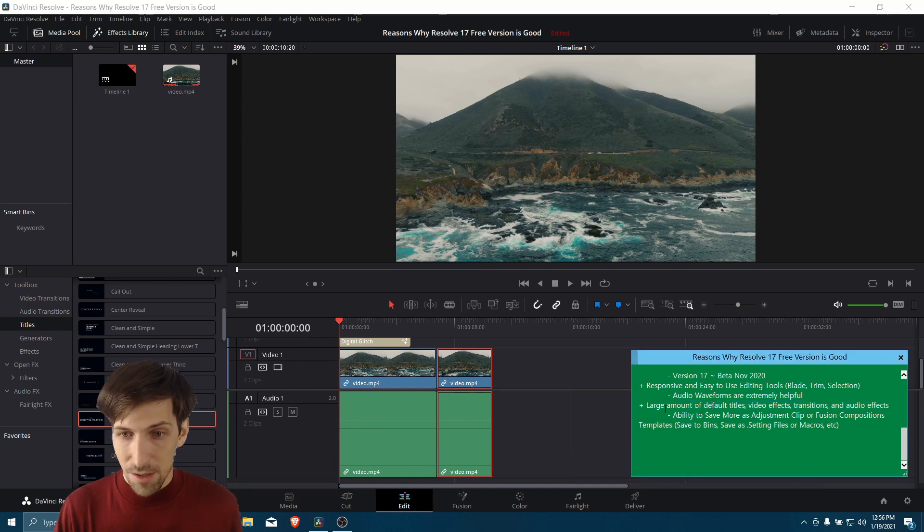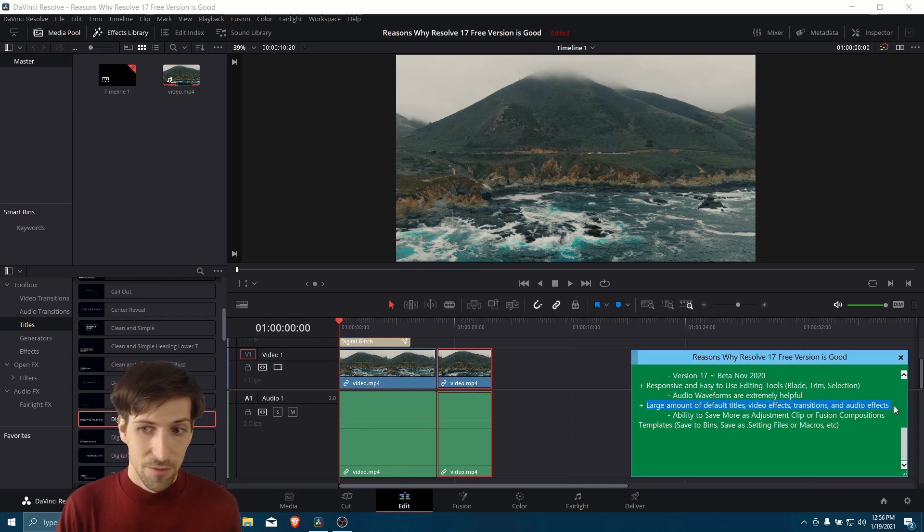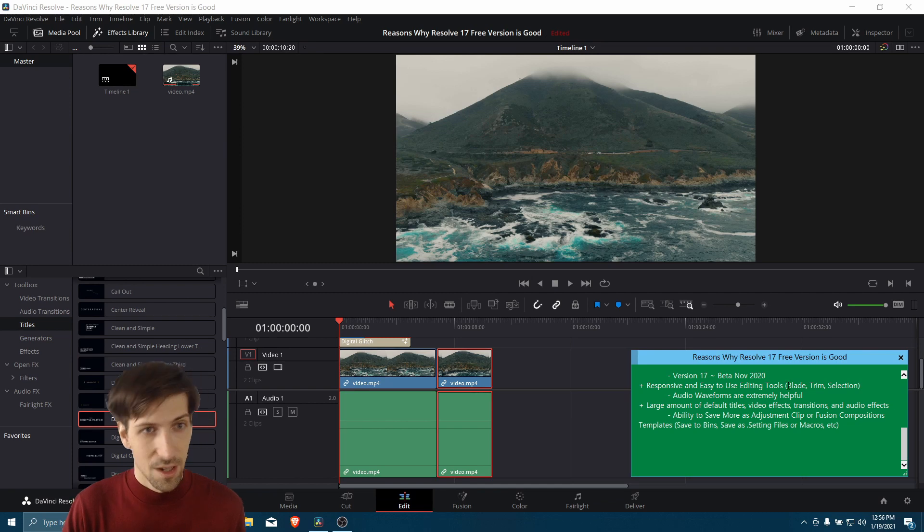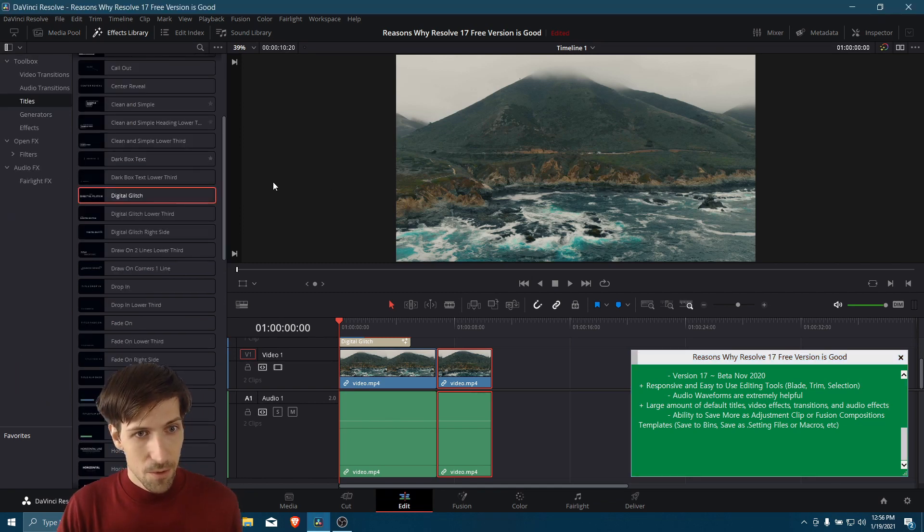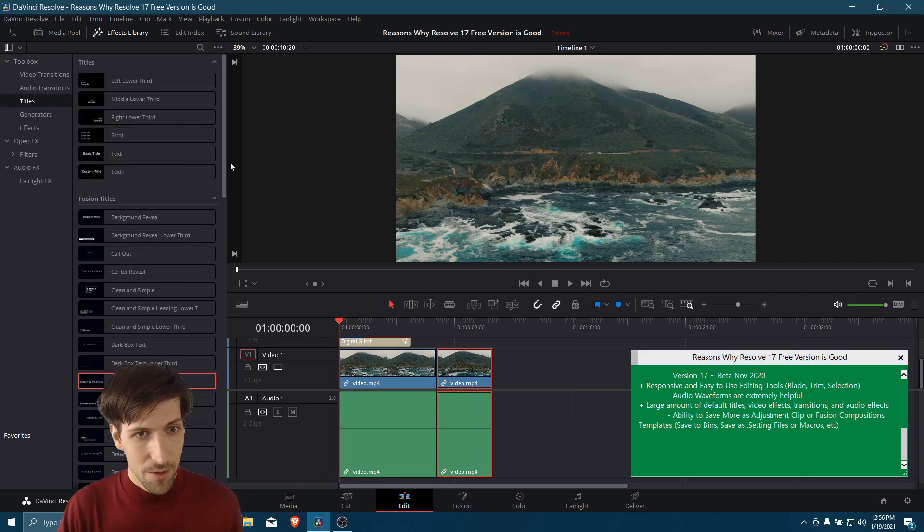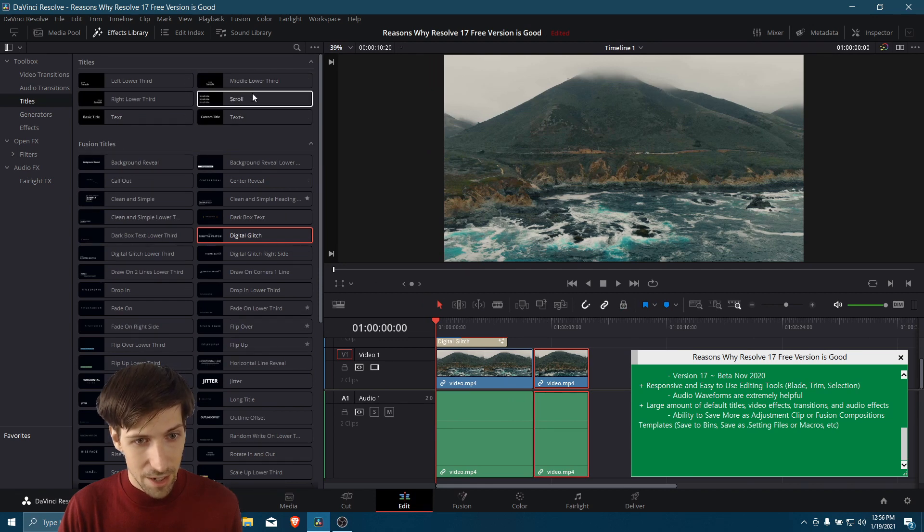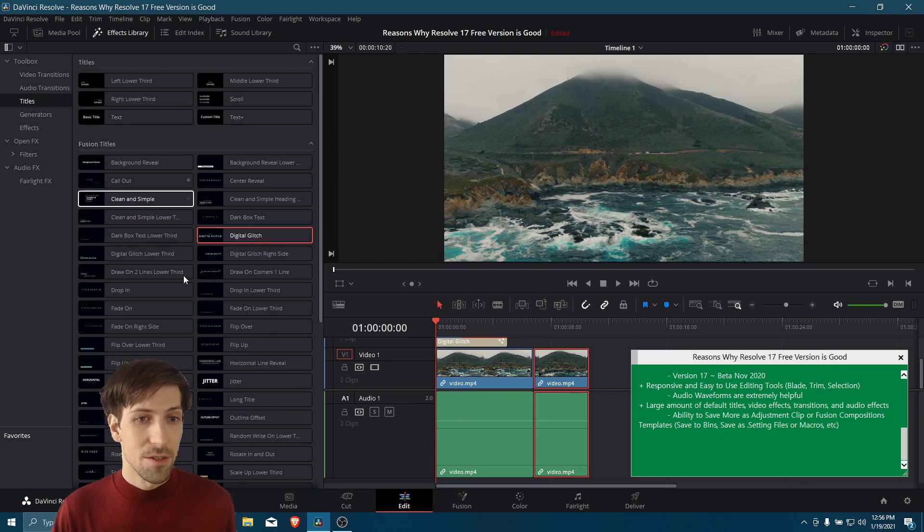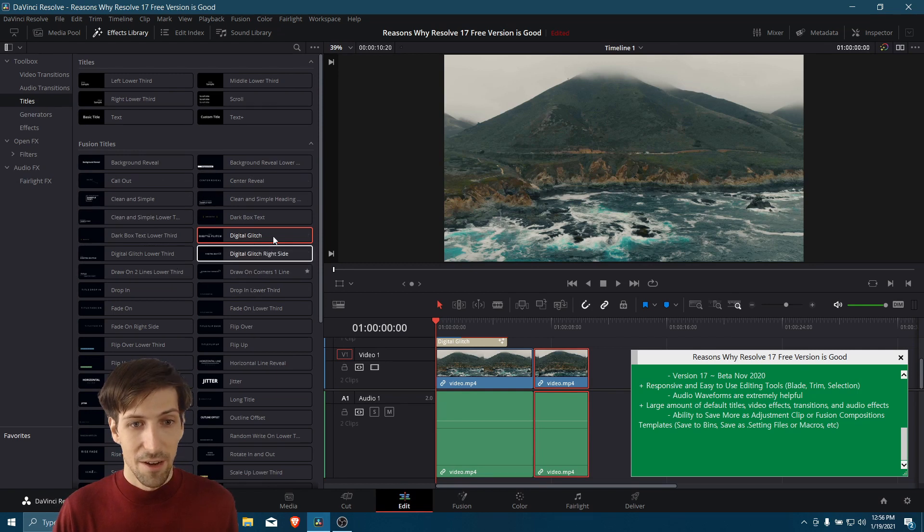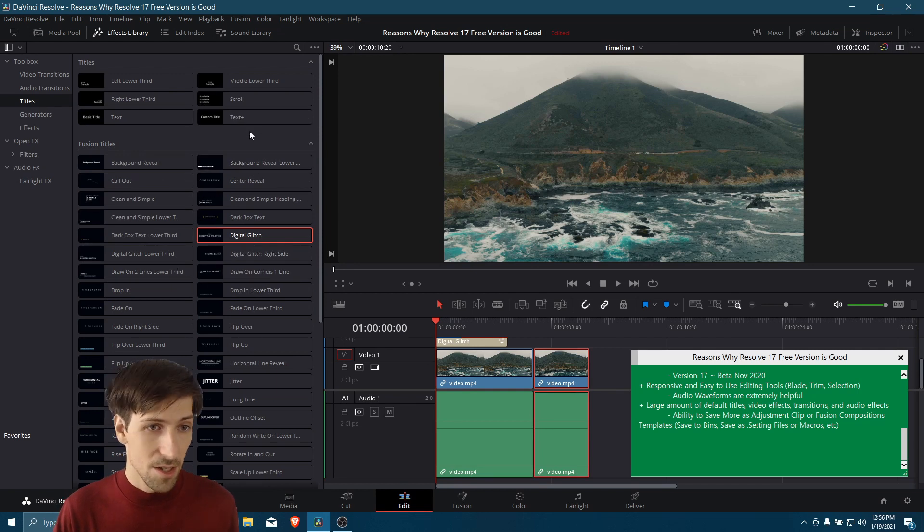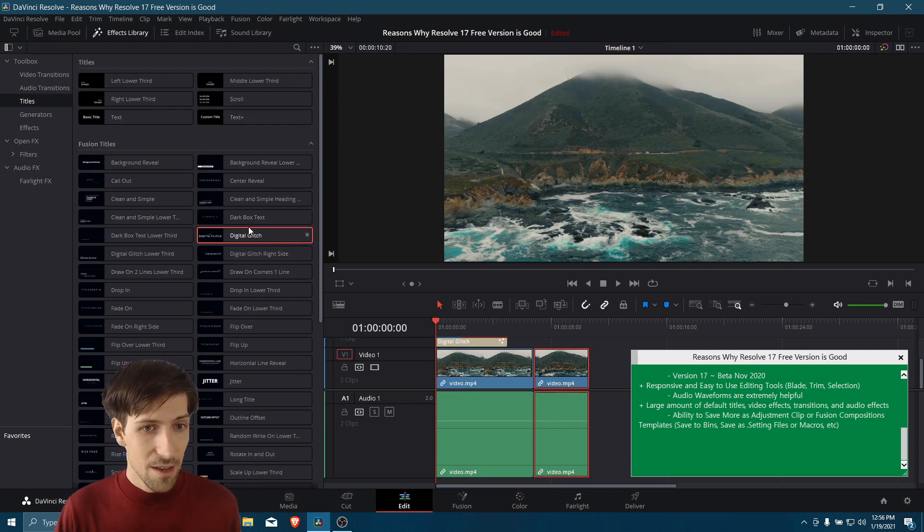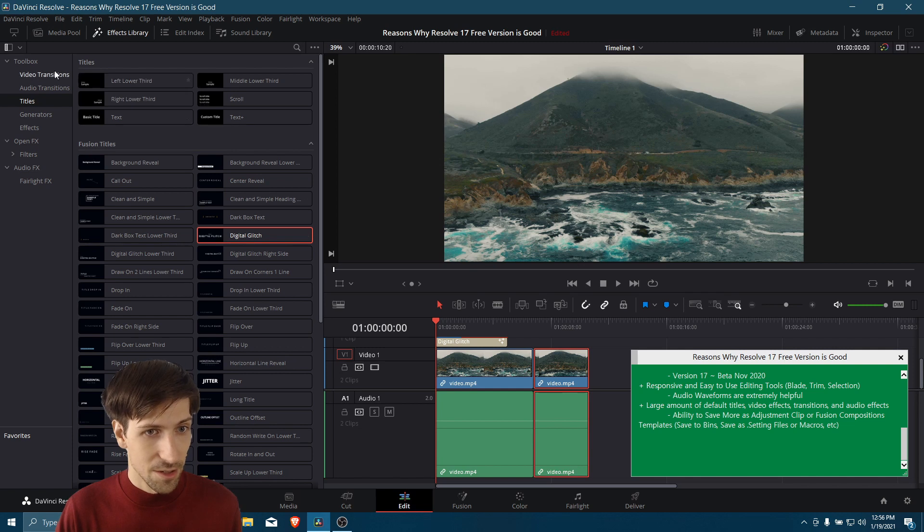Okay, so also, you do have a large amount of default titles, video effects, transitions, and audio effects. So let's close the media pool over here, and then we can just focus on this side. So here you have the default titles. This is a fresh installation of Windows. So all of these are default and out of the box. Some of these are, once again, new to Resolve 17. So you have Fusion titles there, which, of course, as I was showing before,